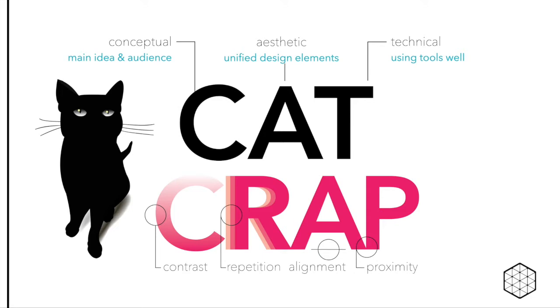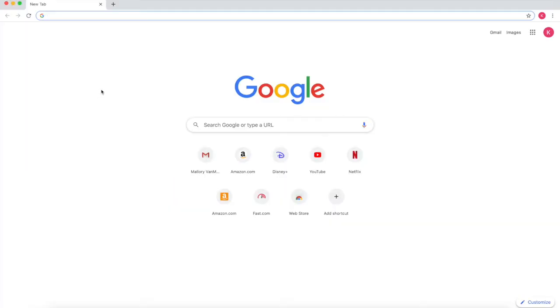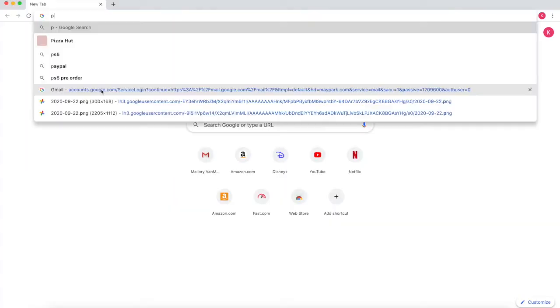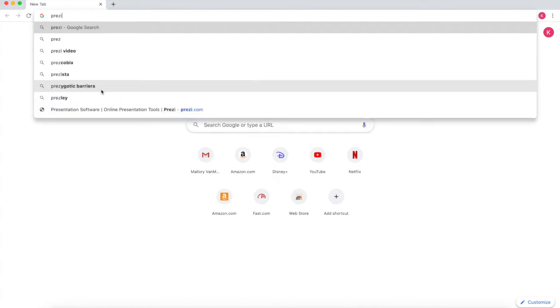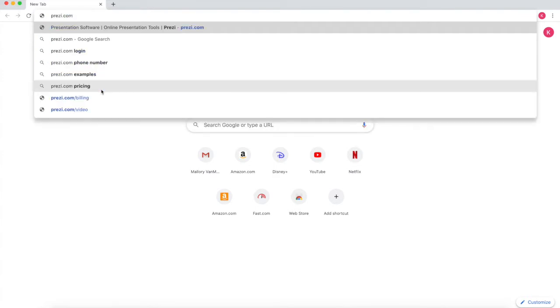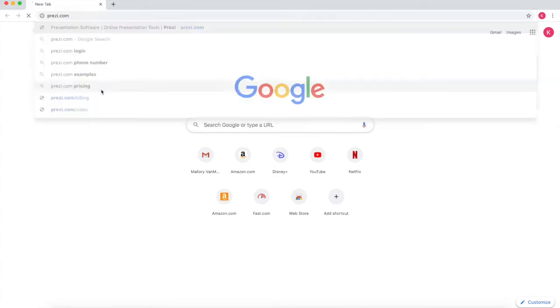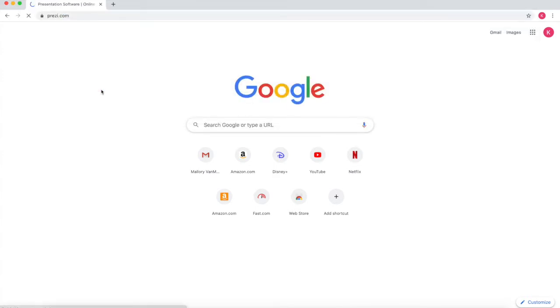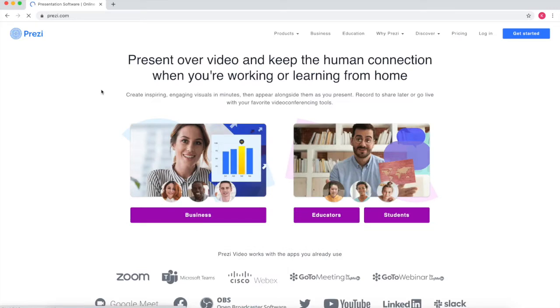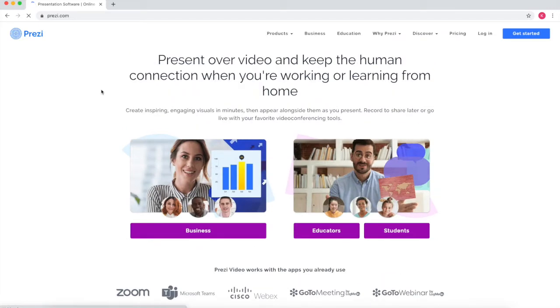Let's see how these principles play out in Prezi. Prezi is an online presentation creation platform. As students, you can access the free tier of Prezi by signing up at www.prezi.com.